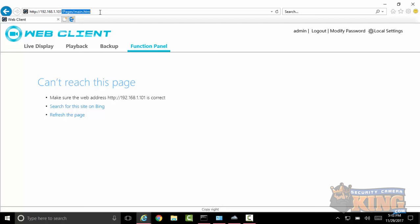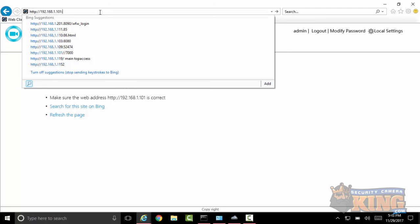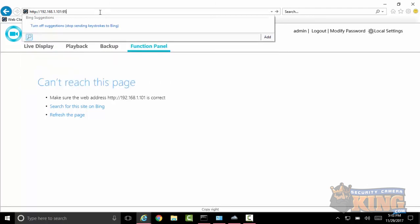In this case, we'll go ahead and designate the port by selecting a colon then entering 95, which is the port that I just set. Click on go, and here's your recorder.